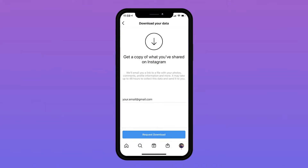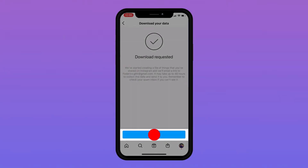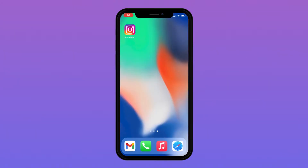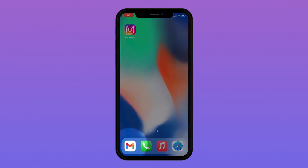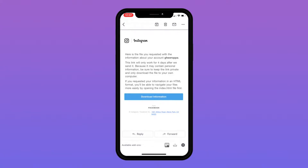Type in your email address and click Done. You will probably need to wait a few minutes to receive an email with the link to download your data. When the email comes through, open your email and tap on Download Information.